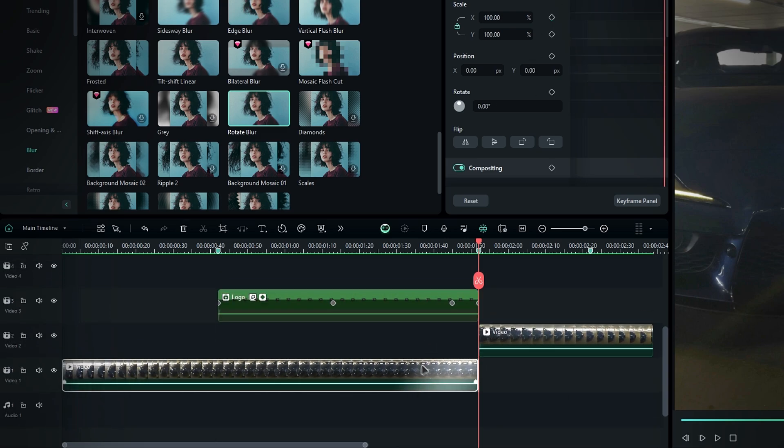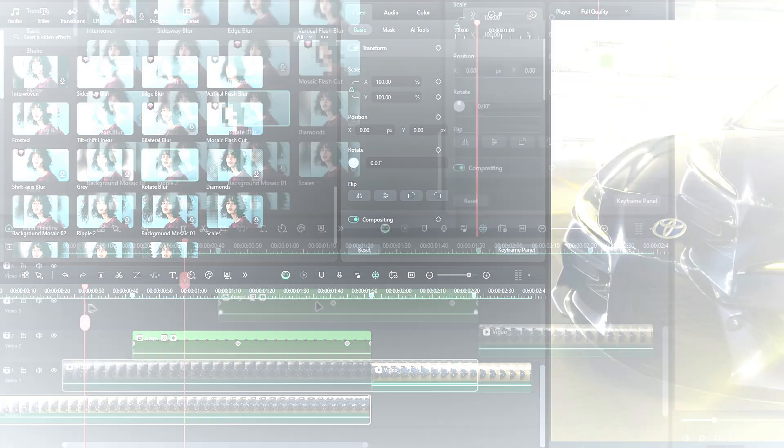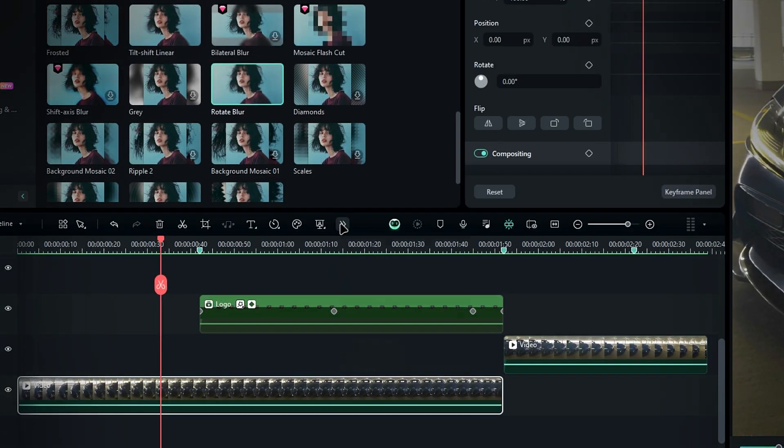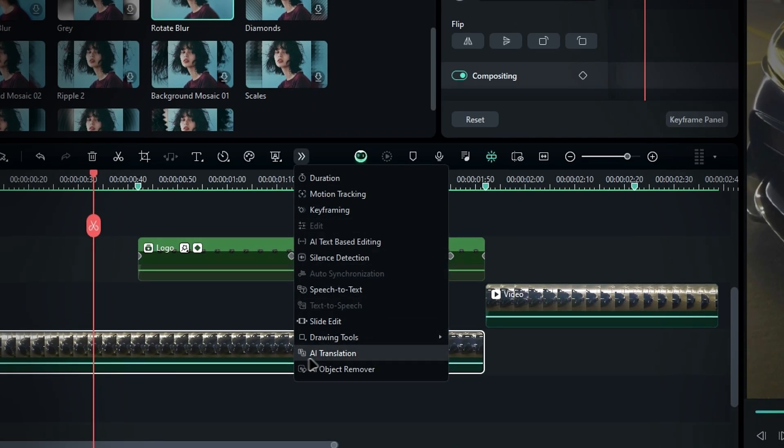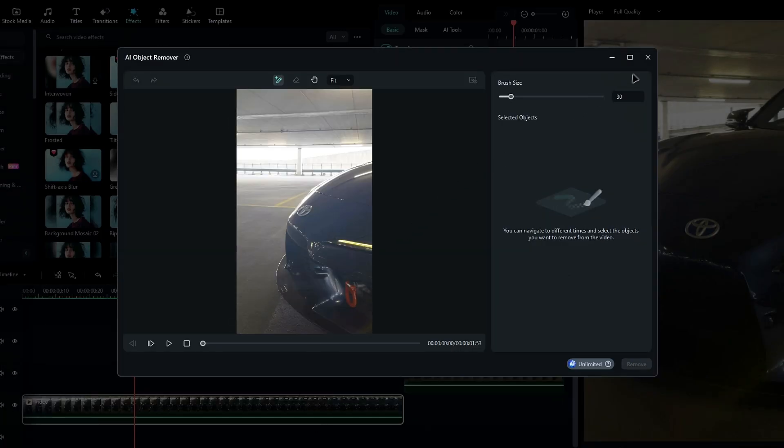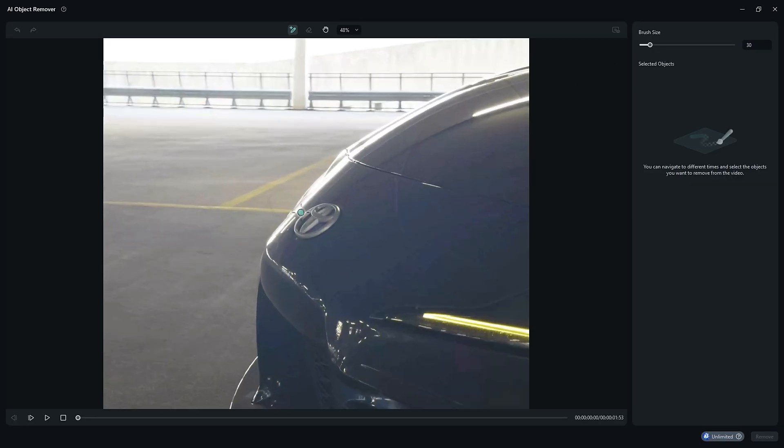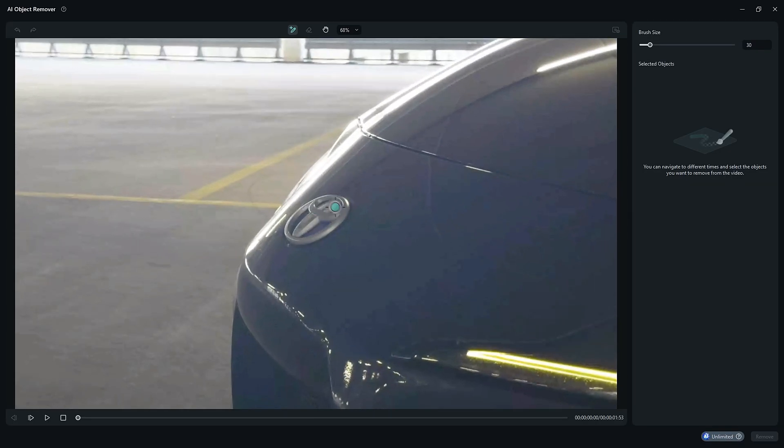Then select the layer and let's use the new object remover tool in Filmora. Go to the toolbar and select the AI object remover tool. This will open a new window, similar to the smart cutout feature. Then use the brush tool to draw a selection around the logo.